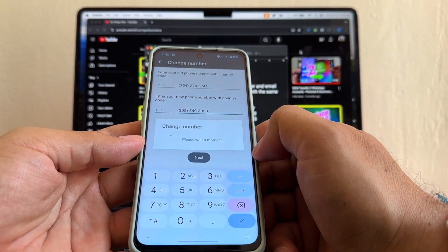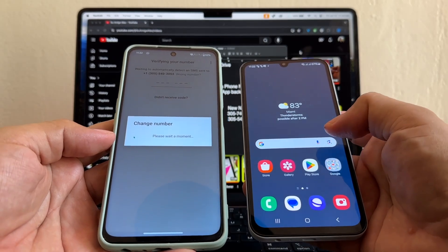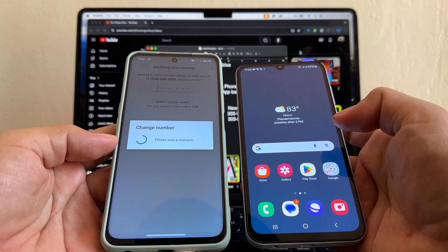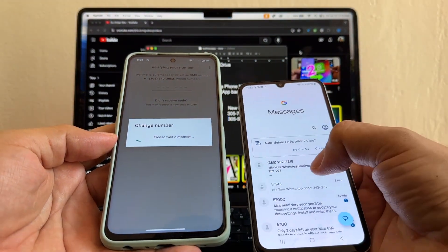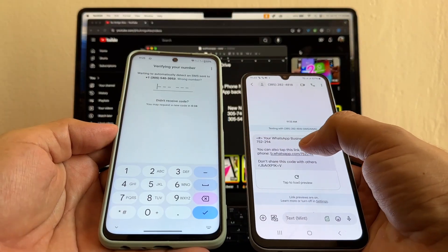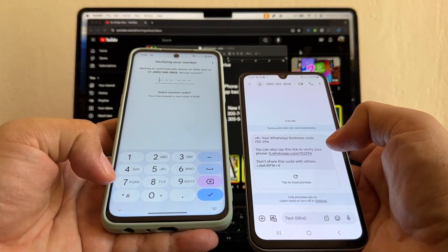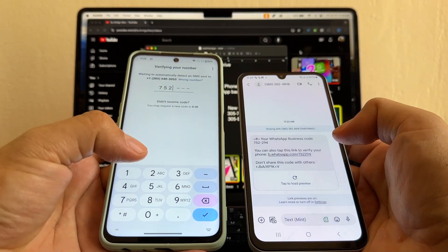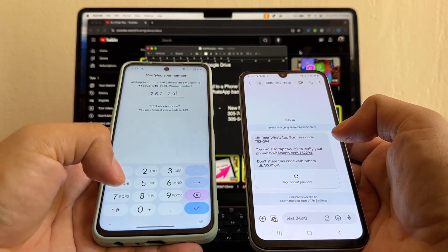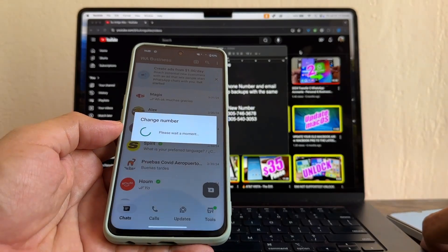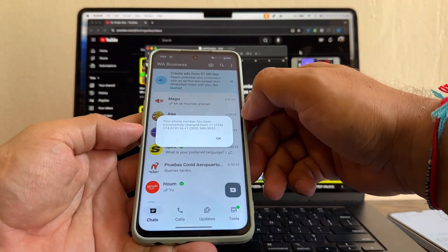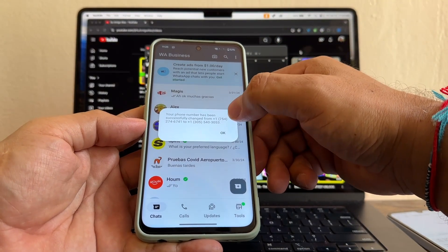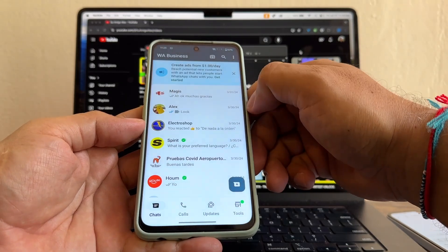It's connecting. It's changing the number. Probably we're going to get a text here. Right there. That's the text. WhatsApp Business code, you see? We need to put this code here on the old device. It's 752-294. And it says verification complete. Changing the number. Your phone number has been successfully changed from the old phone to the new phone.